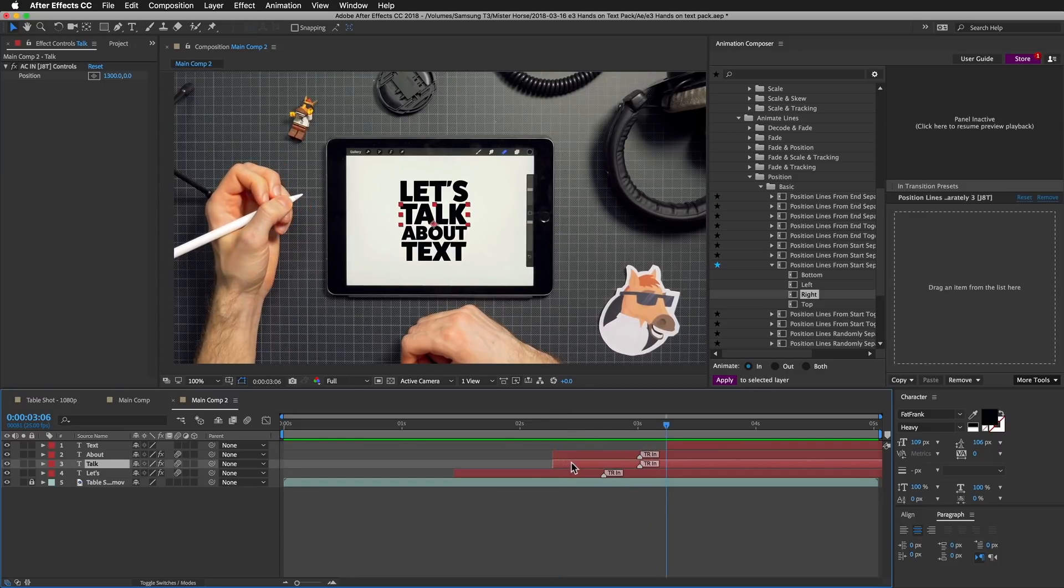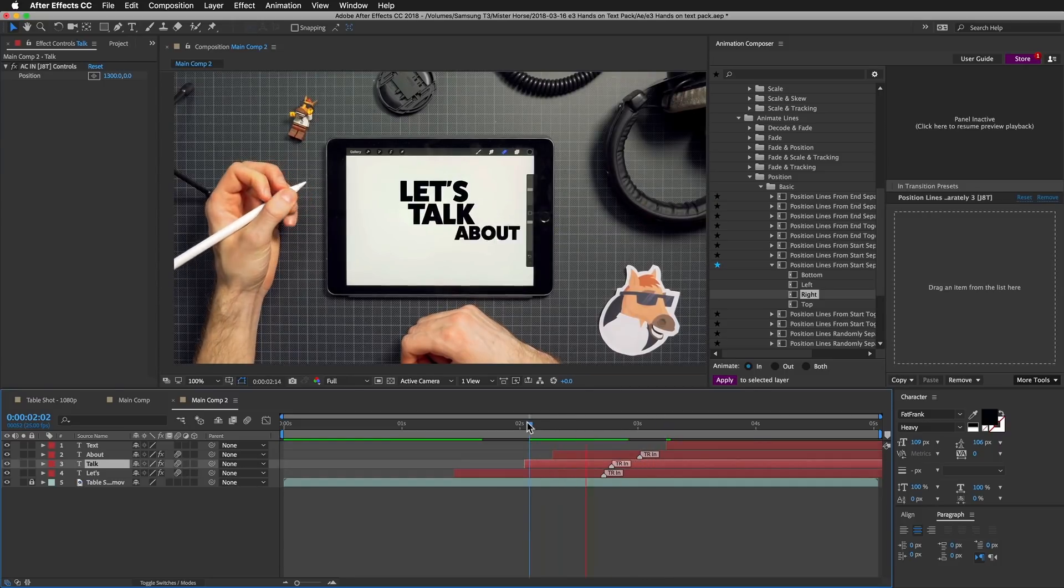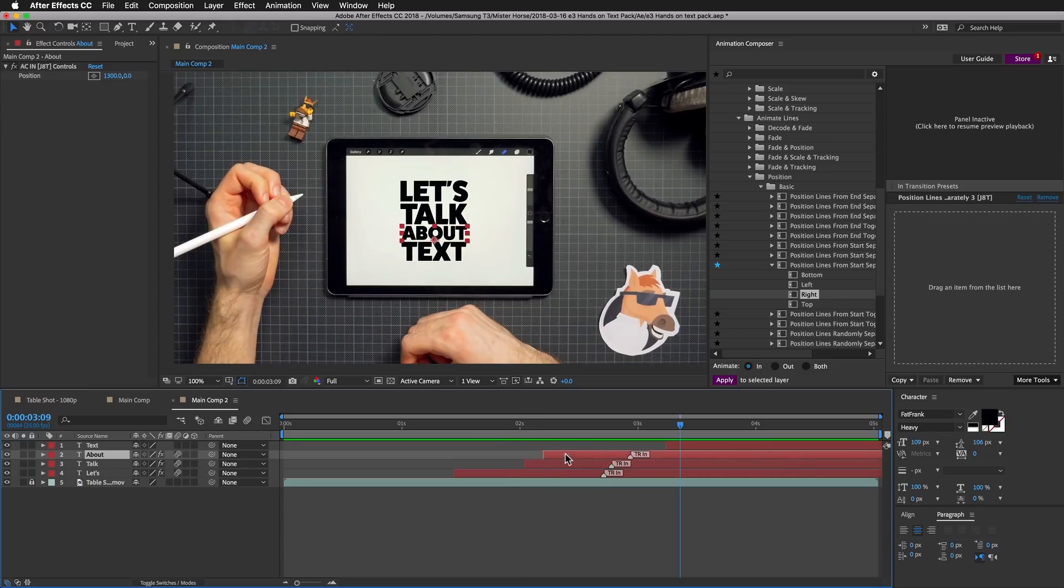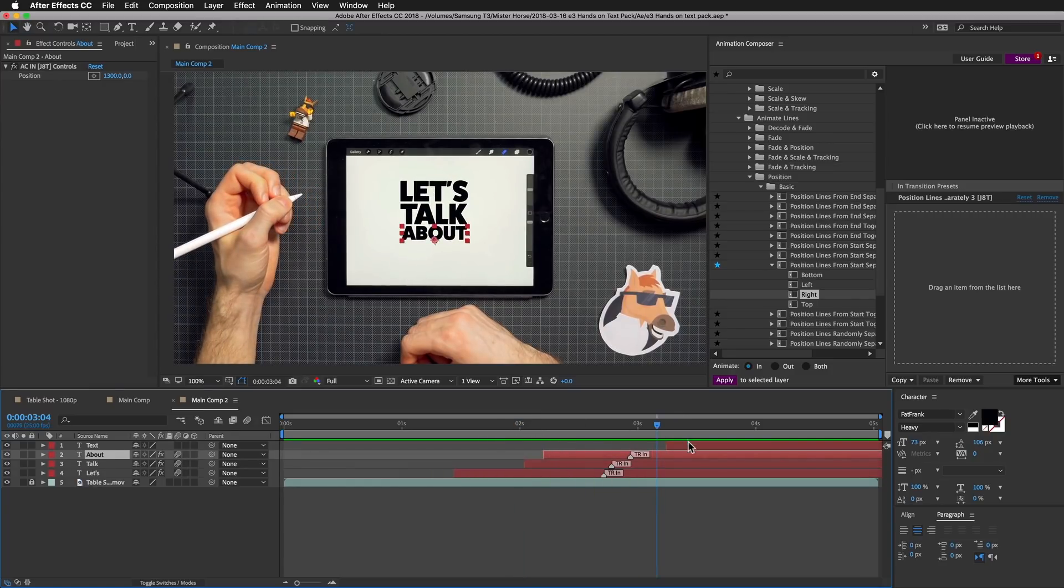I will make this layer go first. Maybe like this.